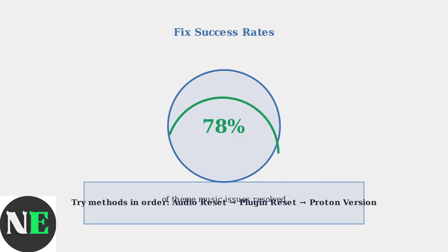These methods address the most common causes of Steam Deck audio issues: service conflicts, plugin corruption, and Windows game compatibility problems. Try them in order for the best results.